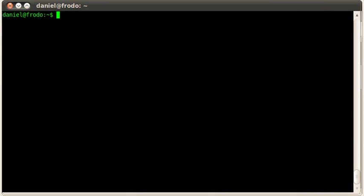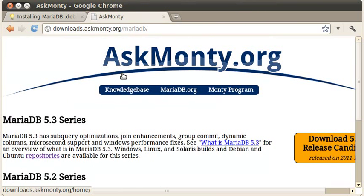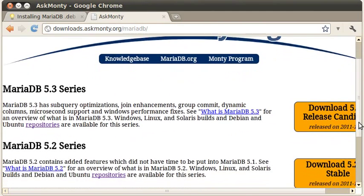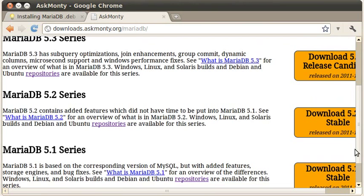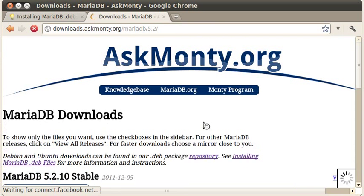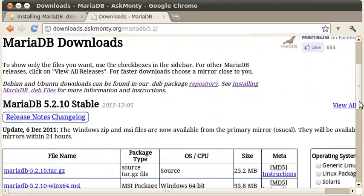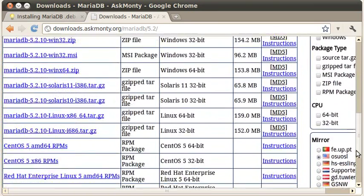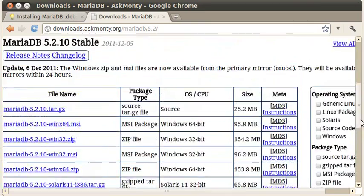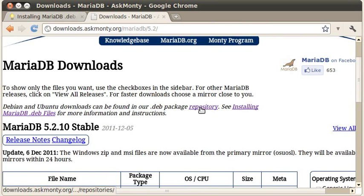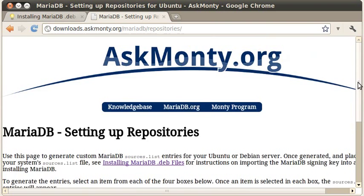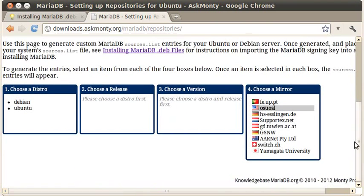Now let's flip back to our web browser and go to downloads.askmonte.org. When you land there, we're going to go ahead and install the MariaDB 5.2. Click on this big orange button here. There's lots of different packages listed, but we're running Ubuntu here, so we're going to set up a repository. We click on this link, and this has a little repository generator.